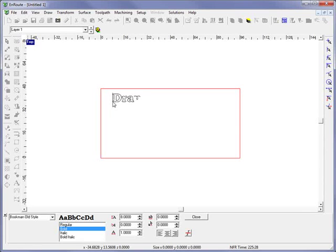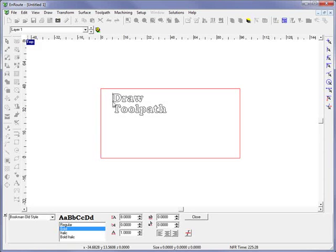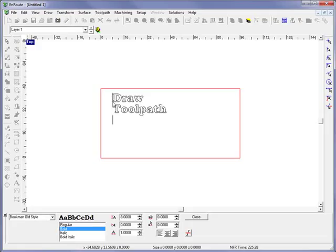Once you bring them into EnRoute or once you've created your geometries, you'll want to create different types of toolpaths. This is based upon the specific tool you're going to be using to cut, and the material would determine what types of tools you're going to use. You have different things such as cutouts or pocketing. Your cutouts would also be known as a profile cut, where you're going to cut a part out, and there are other types of toolpaths as well.